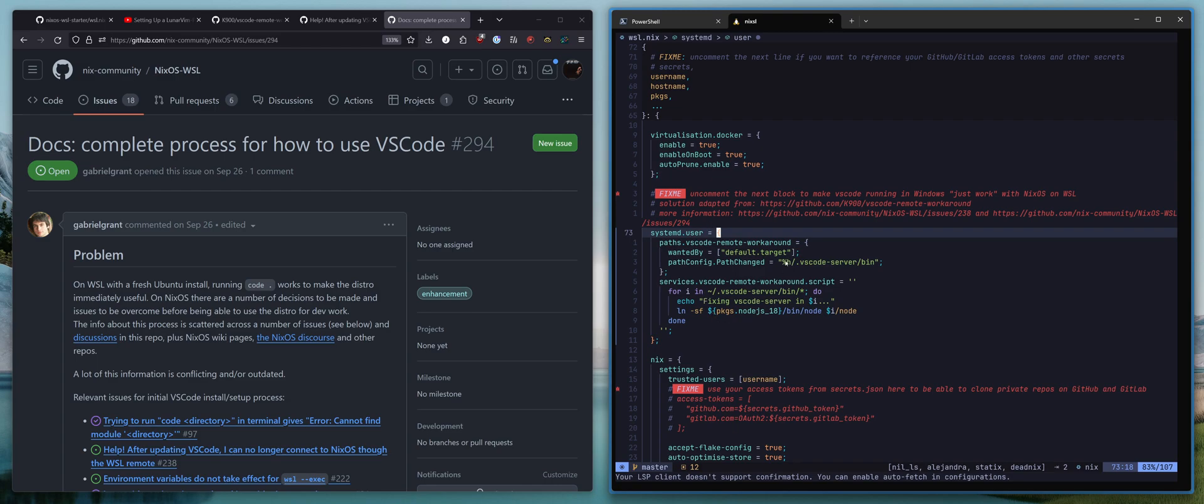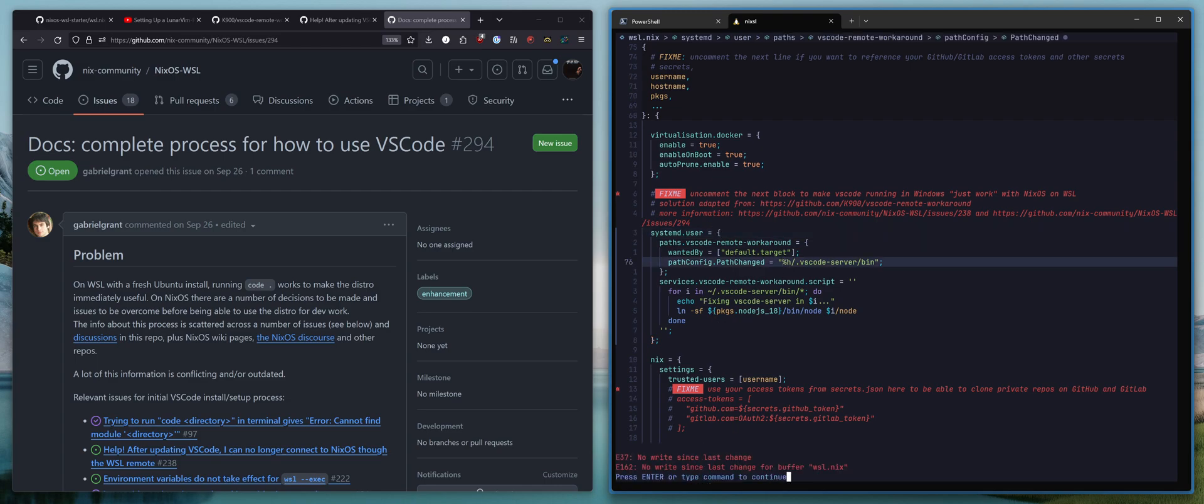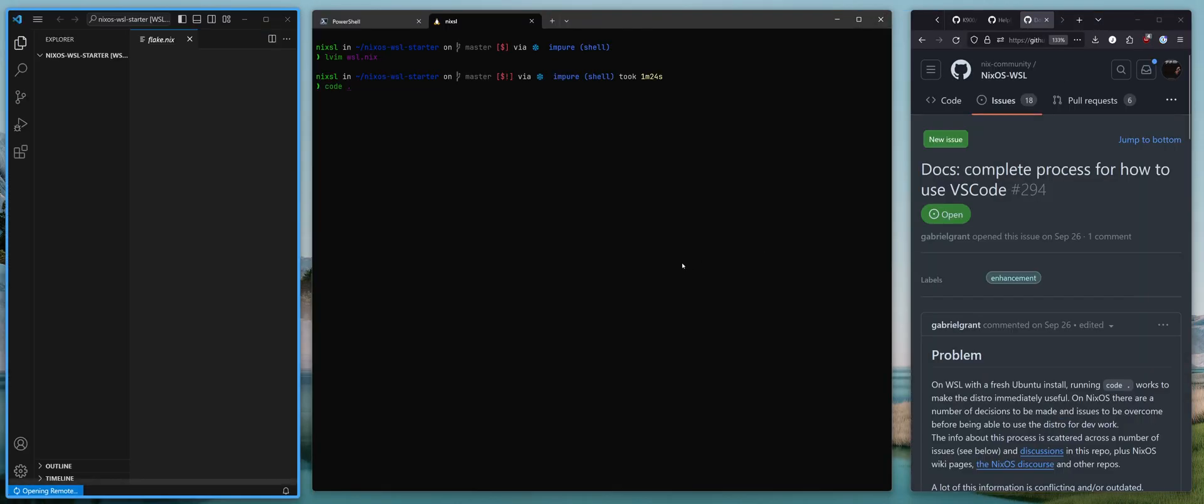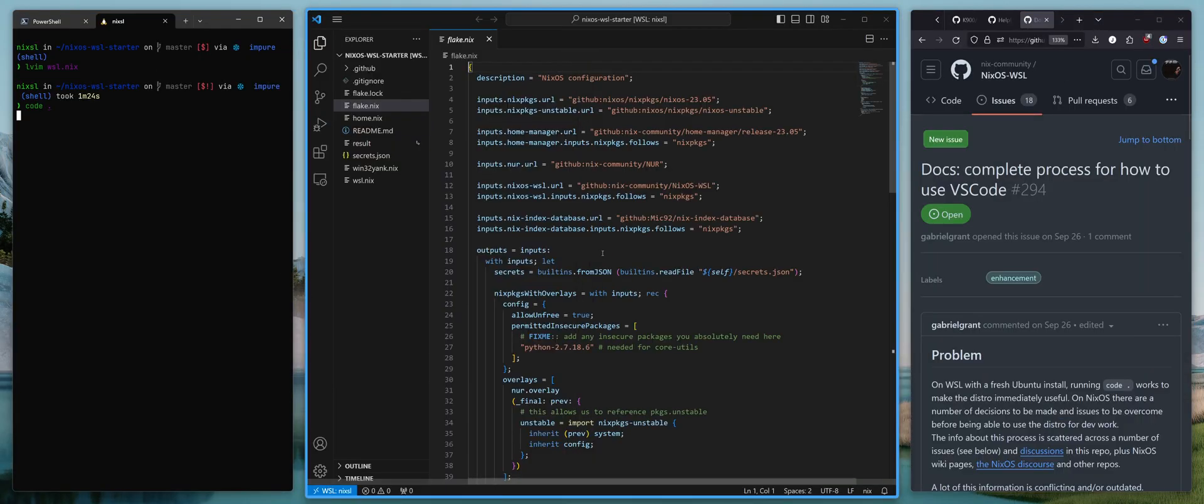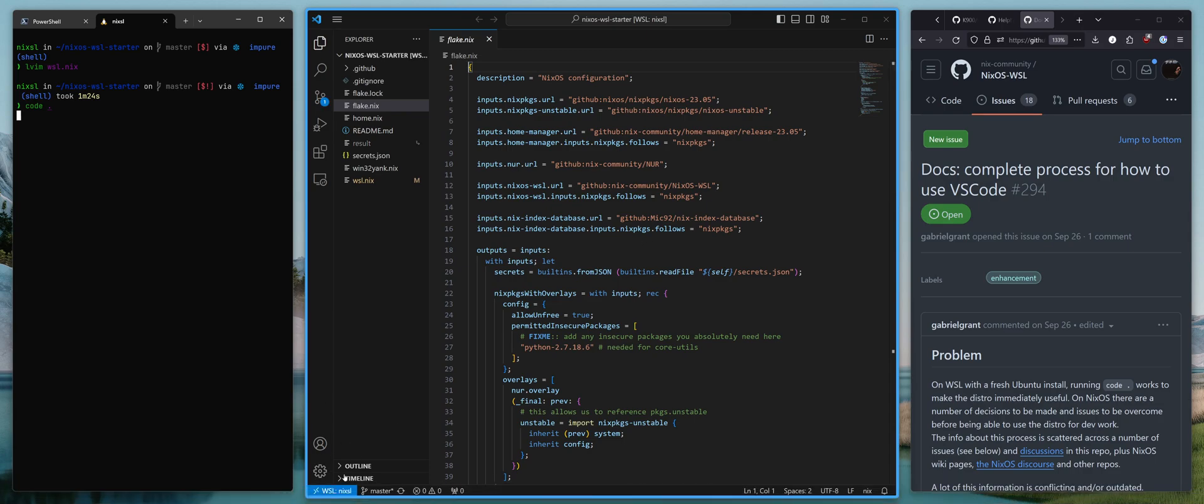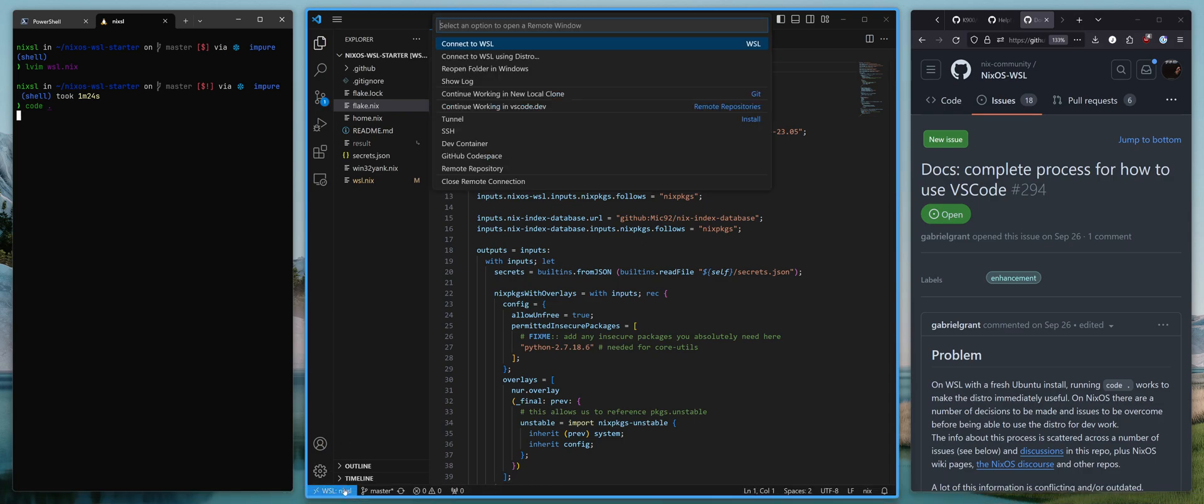Apply these changes. And then you should just be able to do code dot, and it will open up, it'll open up WSL.